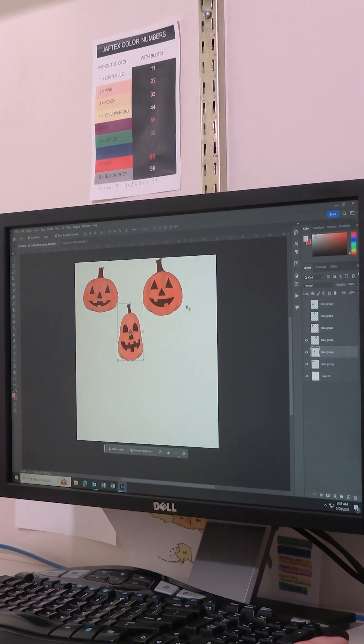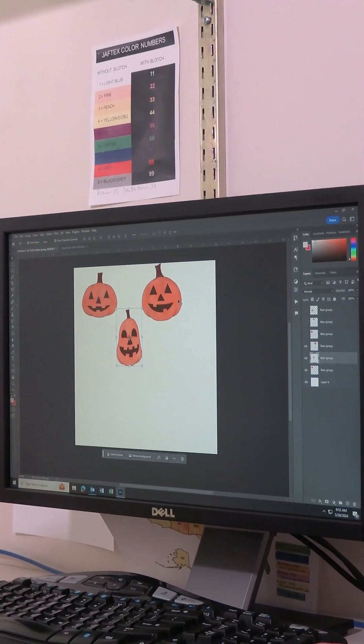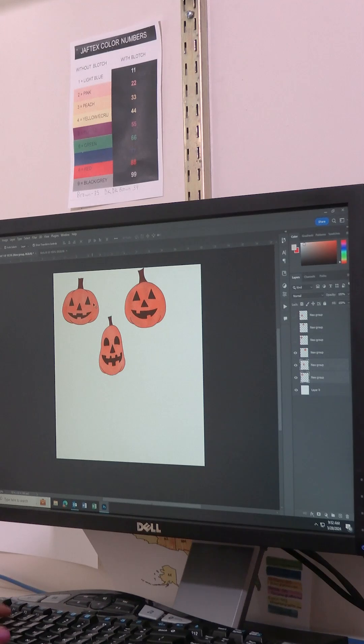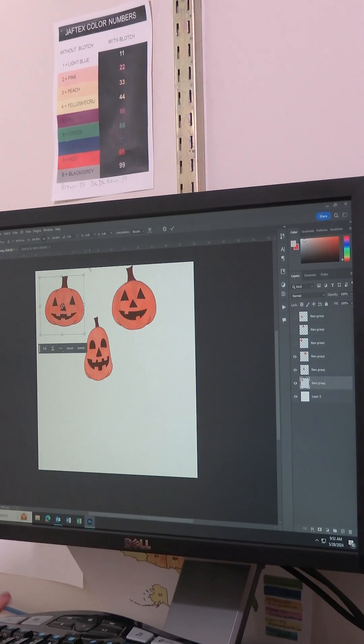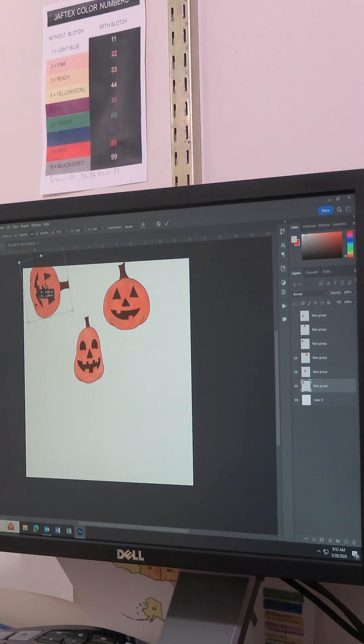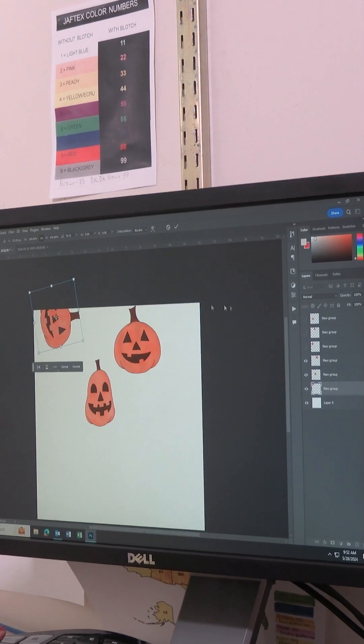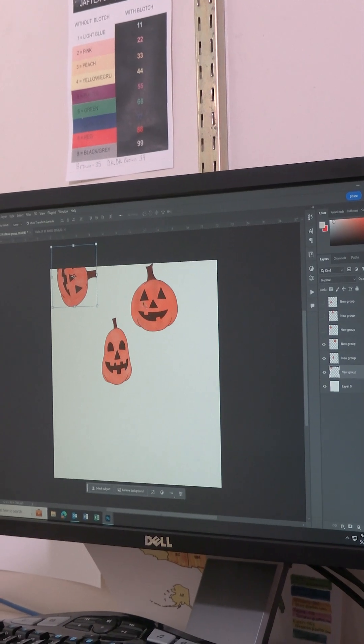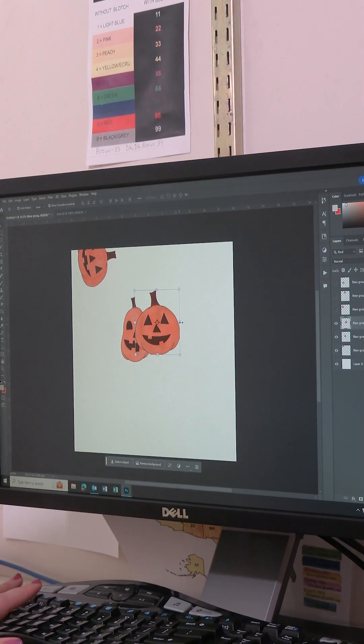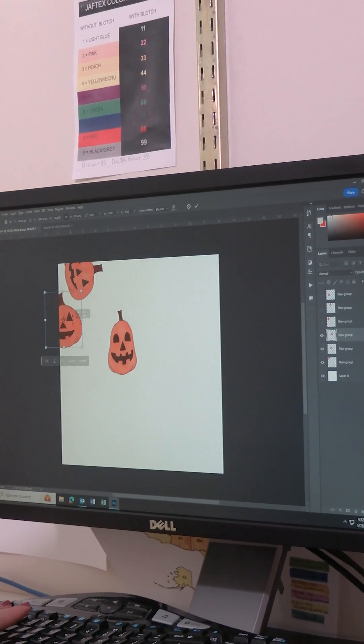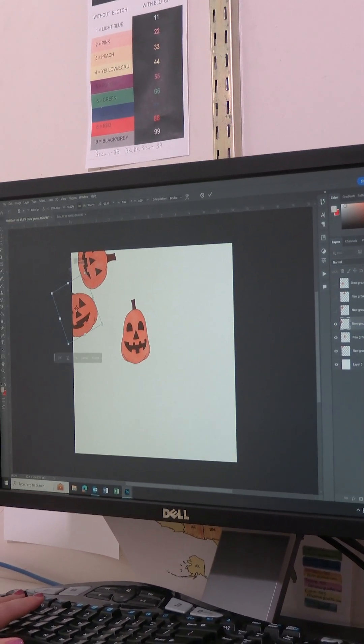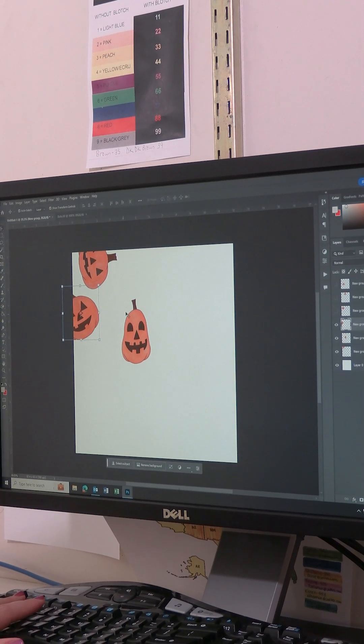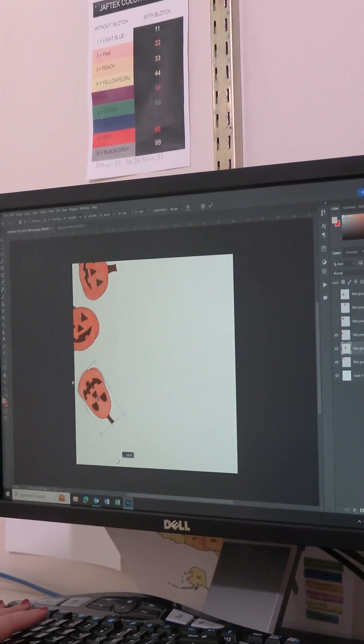So then after this, the next step is starting to toss each element. So I like to start on the edge of the image. There's a lot of ways to make a file into repeat, but this is the technique I do, which is kind of like a trial and error system.